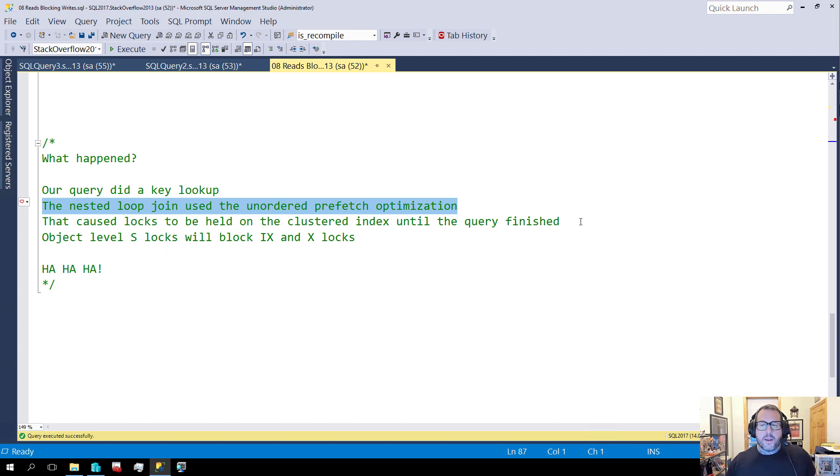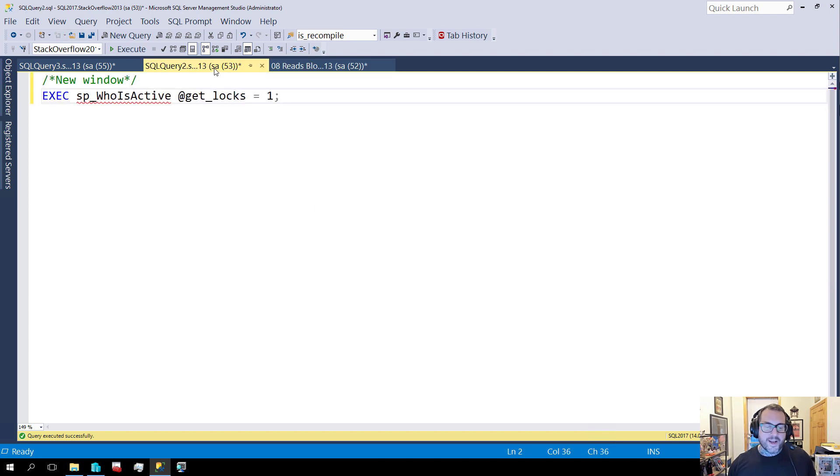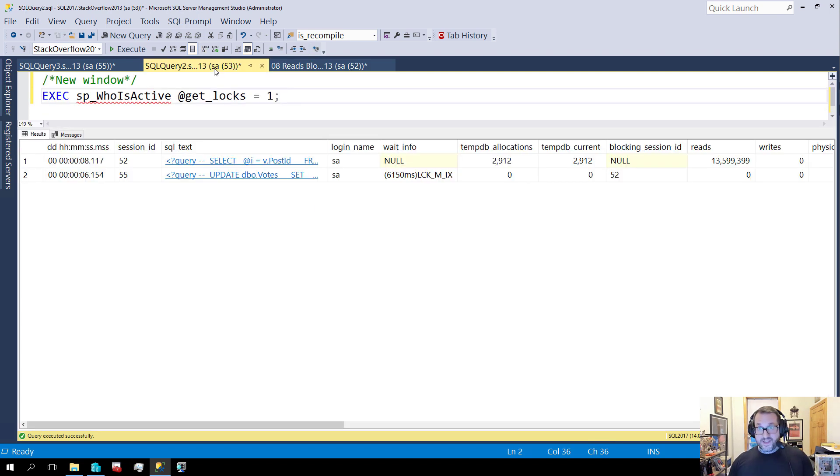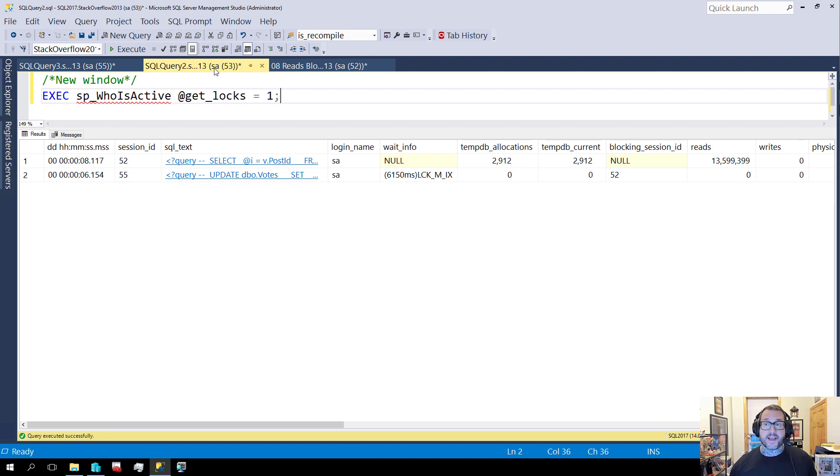And that caused shared locks, object level shared locks, to be held on the clustered index until the query finished. If I had waited the 10 seconds out for that query to finish, then after 10 seconds, this would have started doing the update. But we caught about 6 seconds of blocking between the read query and the write query here.